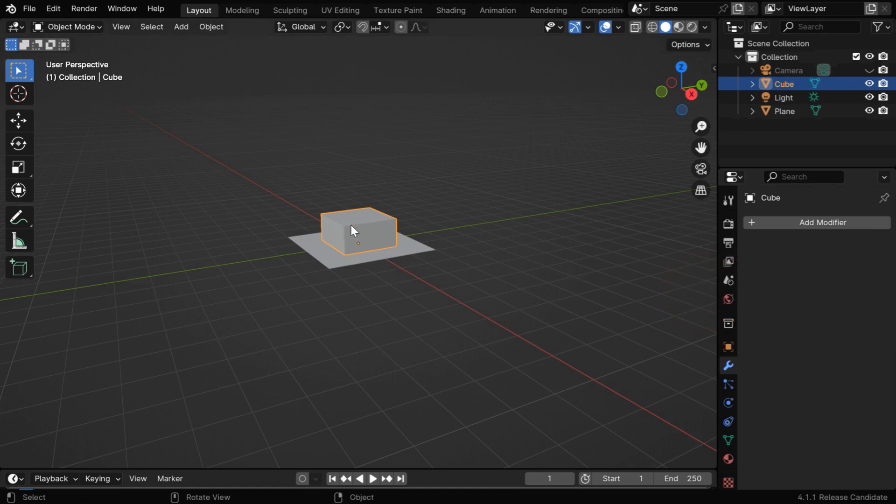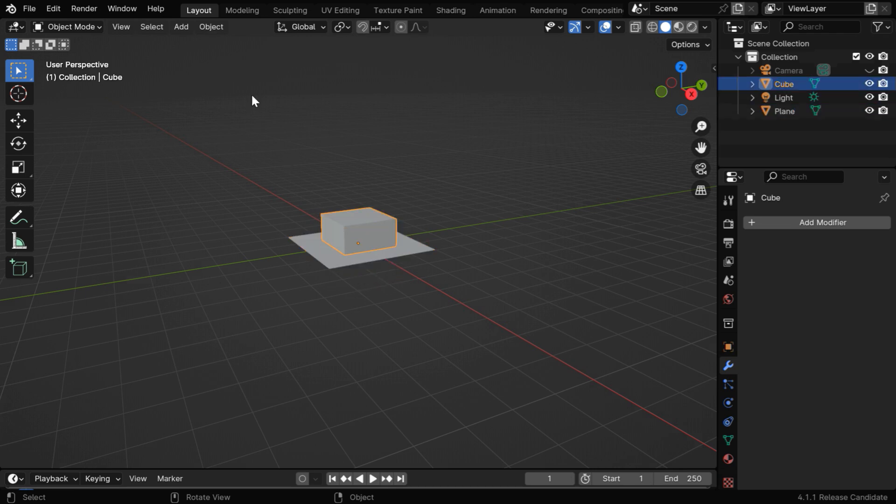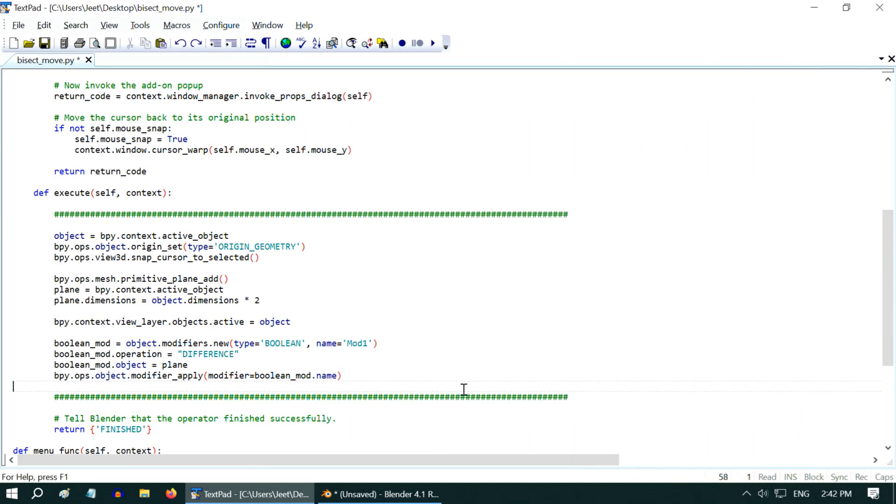Now we'll move this upper portion, as per the distance set in the addon. And we need to also create this lower half, so we need to duplicate this cube, and we need to also make this plane upside down, so that it gives us the lower half after the cut. We can get the Python code to duplicate an object from here.